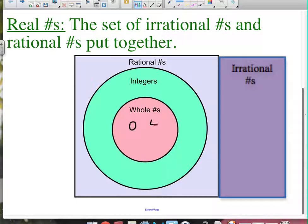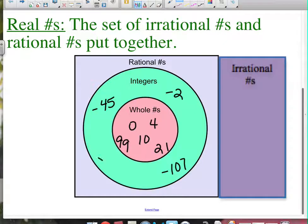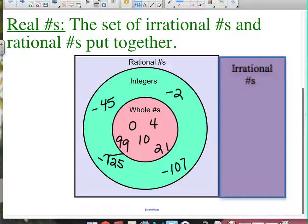Let me give you some examples. Whole numbers would be like 0, 4, 10, 21, or 99. When we work into integers, we bring in the negative sign — so negative 2, negative 45, negative 107. How about negative square root of 25? The square root of 25 is 5, and the negative of that is negative 5. So negative square root of 25 is basically a problem to be solved, and the answer is negative 5 — that is an integer.